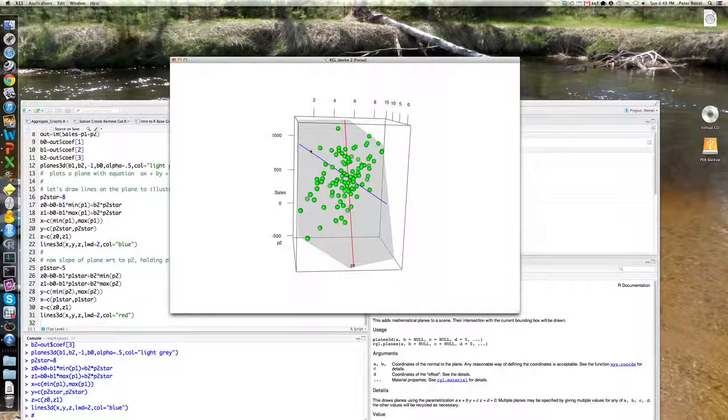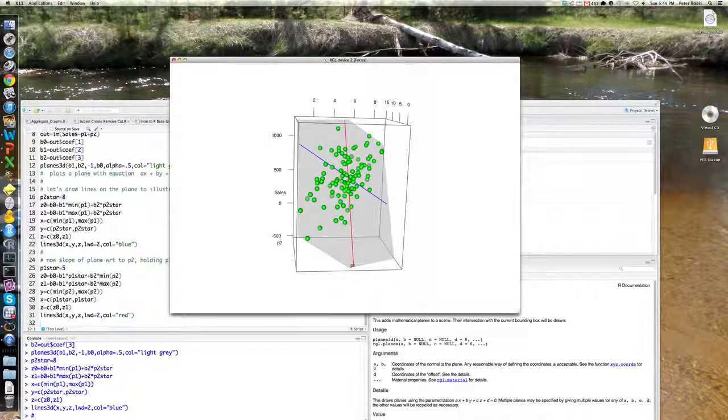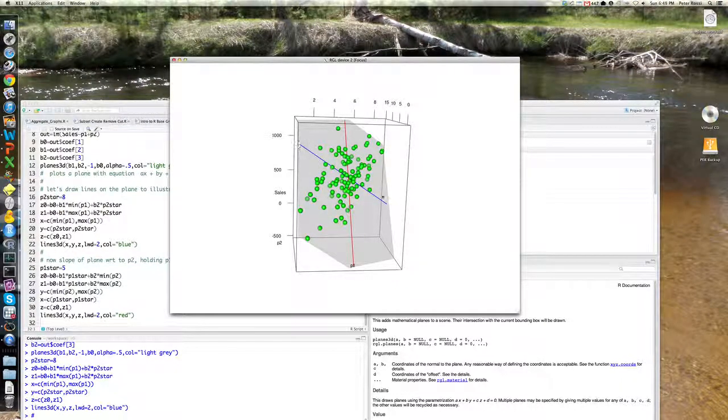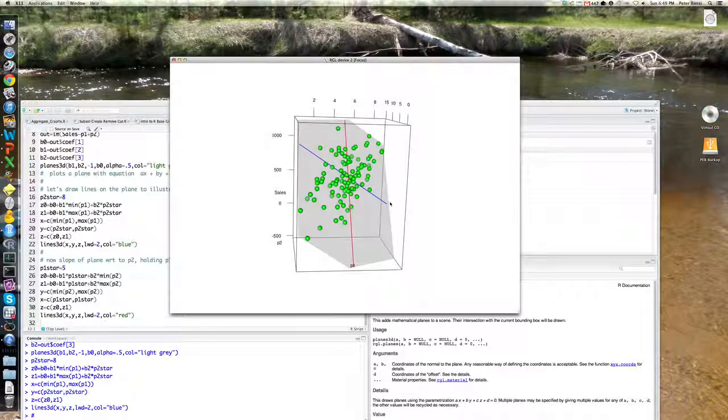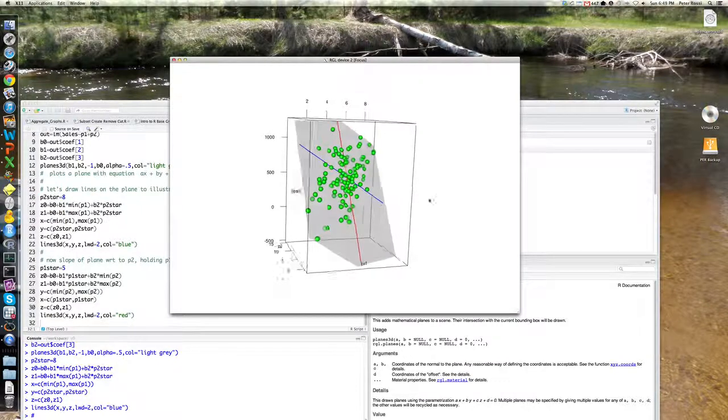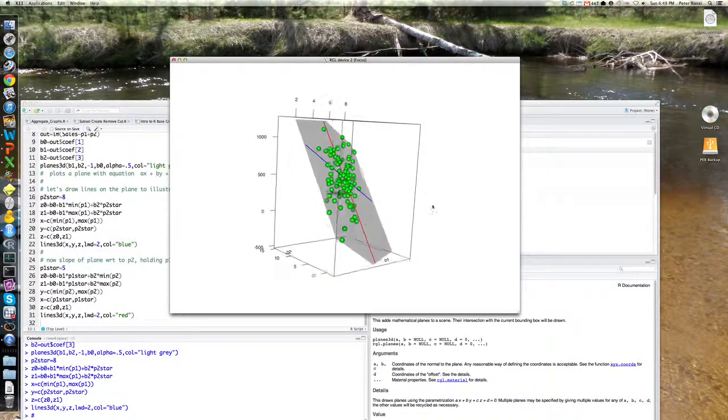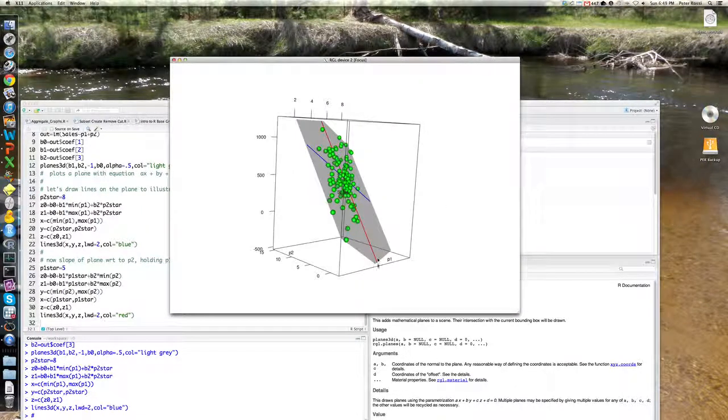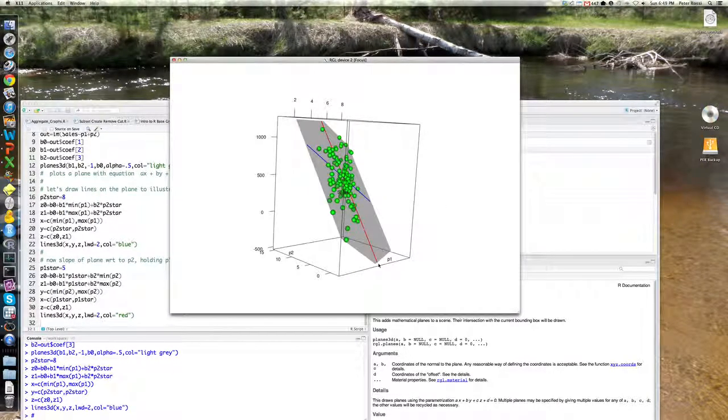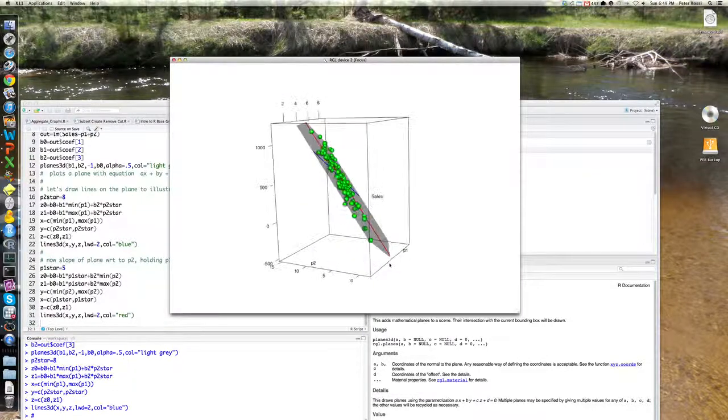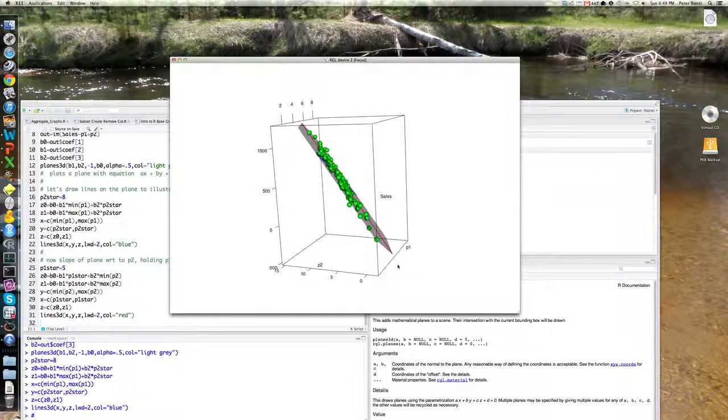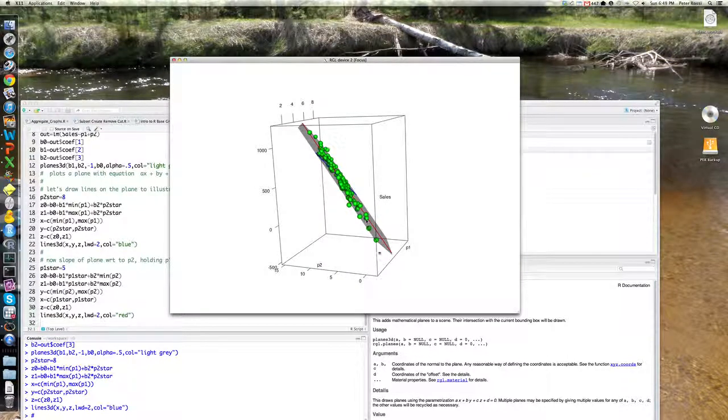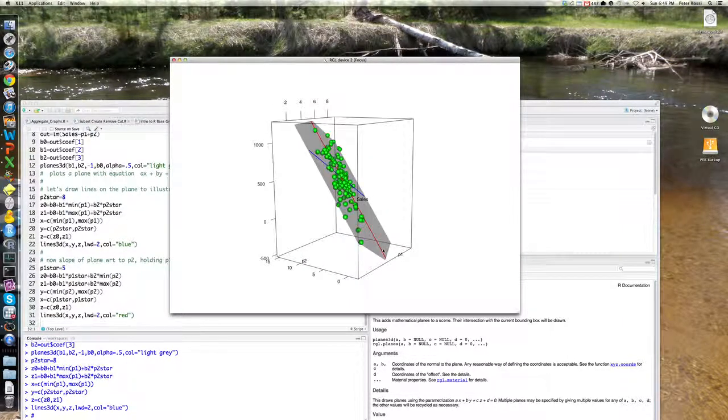It's, you can see sales going down, right? Similarly, if you fix P1 at 5, I believe, and that vary P2, you can see the, it's increasing.